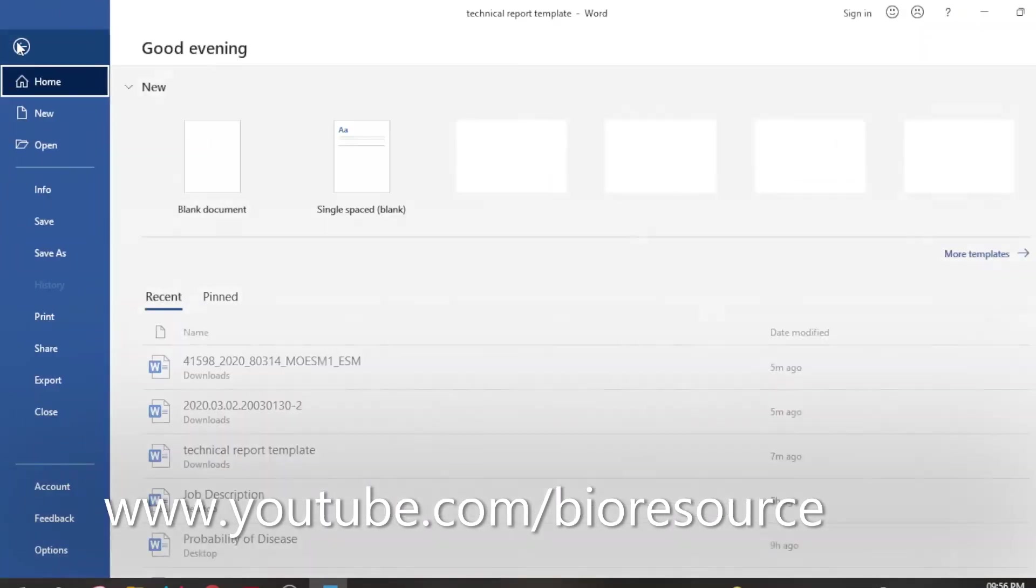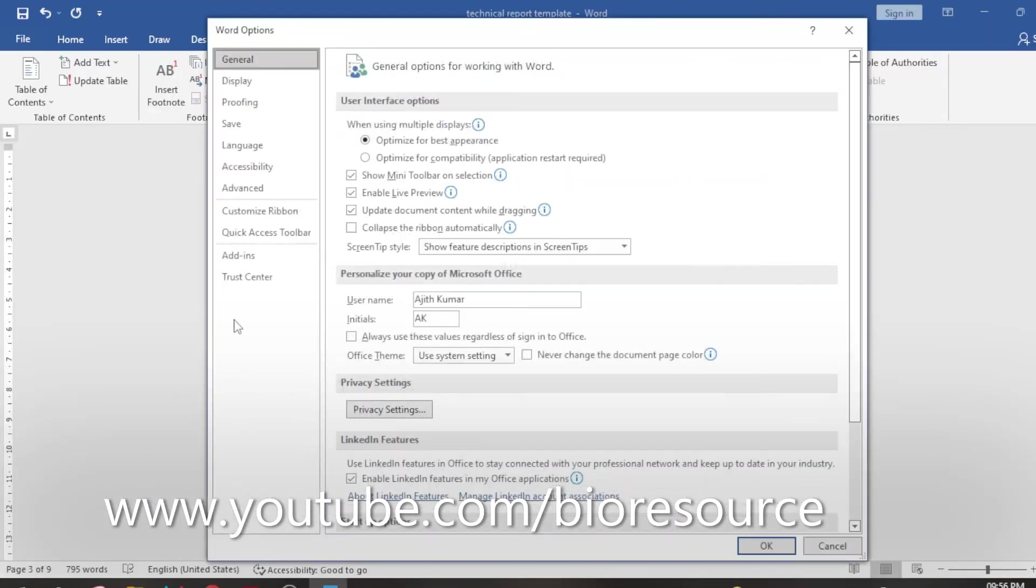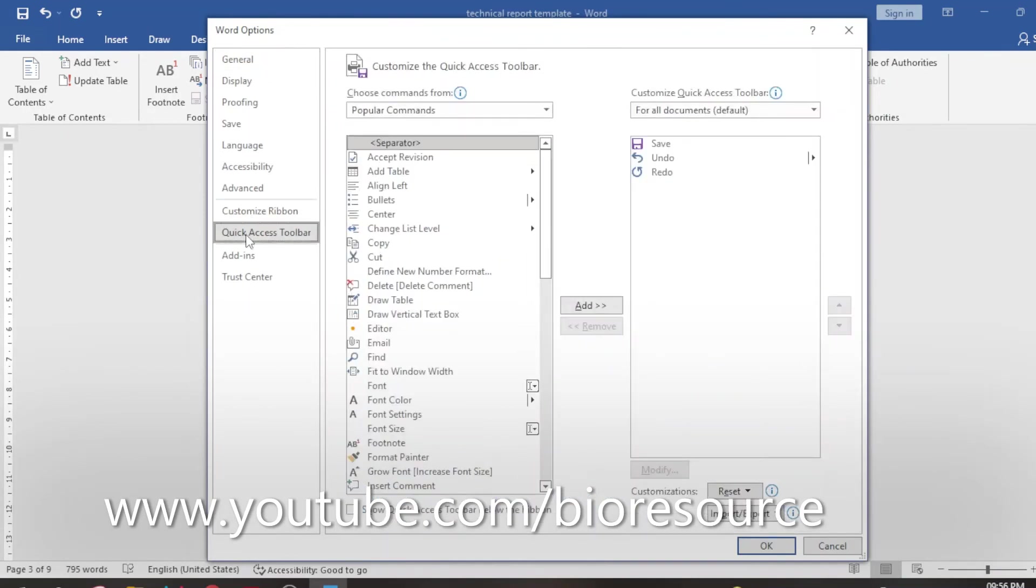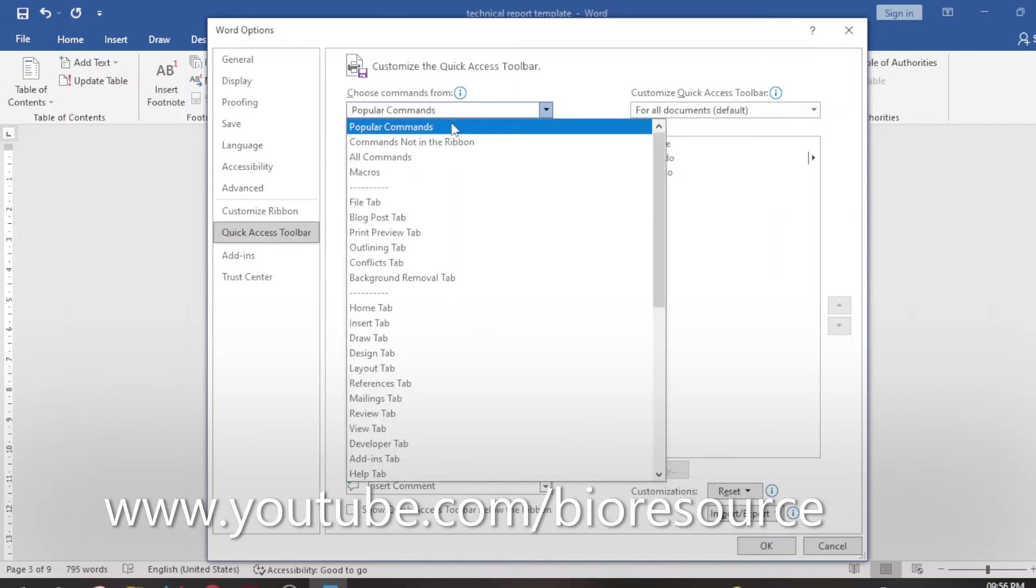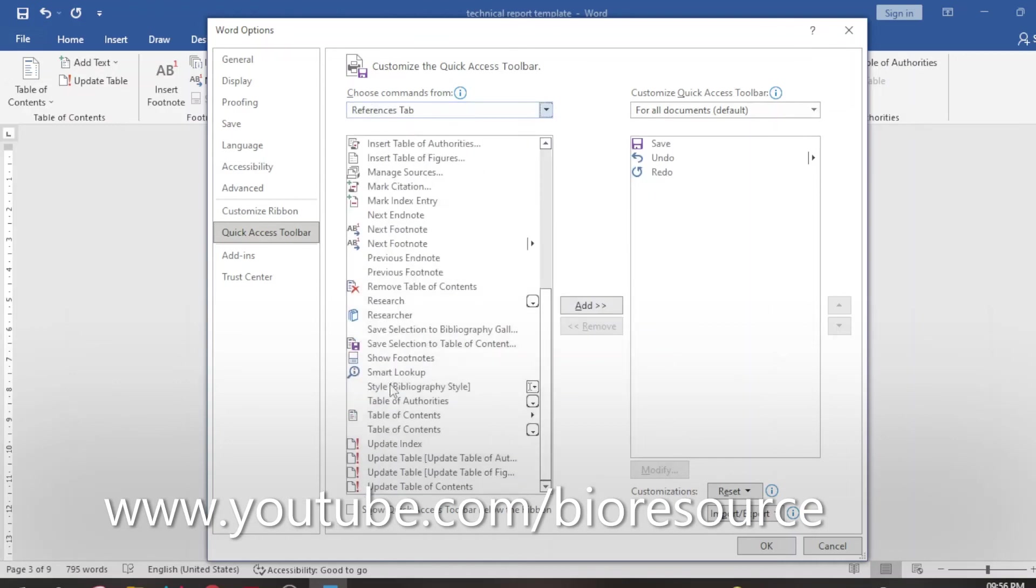In case if you don't find the References tab, you can always enable that from File, Options, and from the Custom Ribbon button. Or in the Quick Access Toolbar you can select this. You have the options of popular commands. From here you can select the References tab and add the table of contents to the References tab.